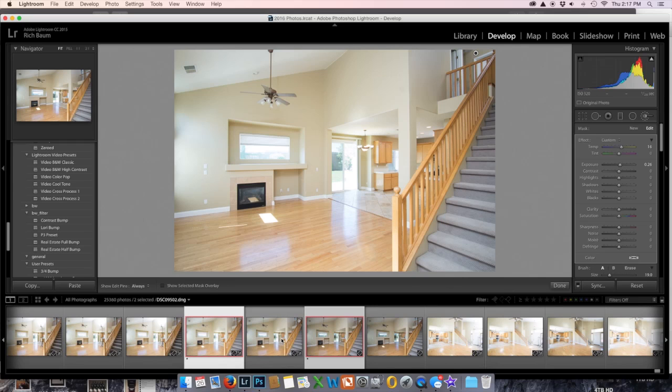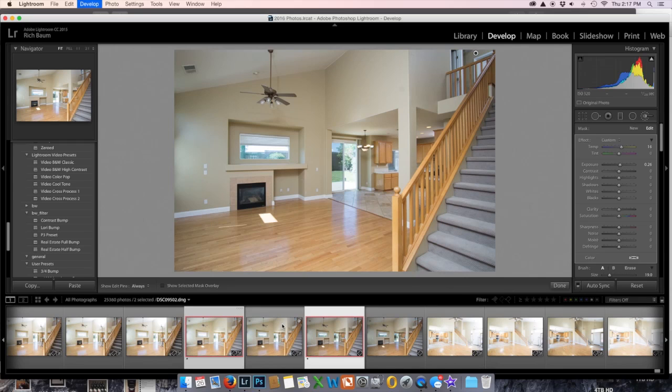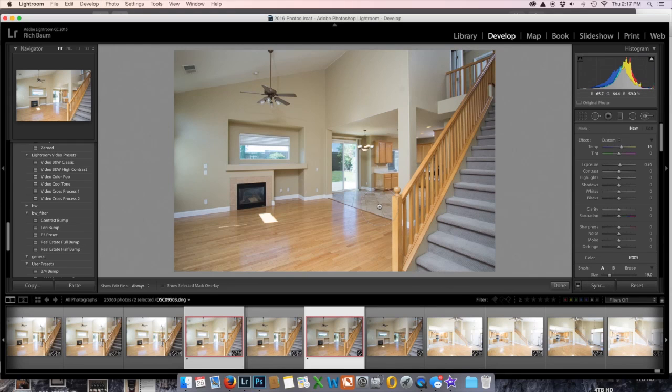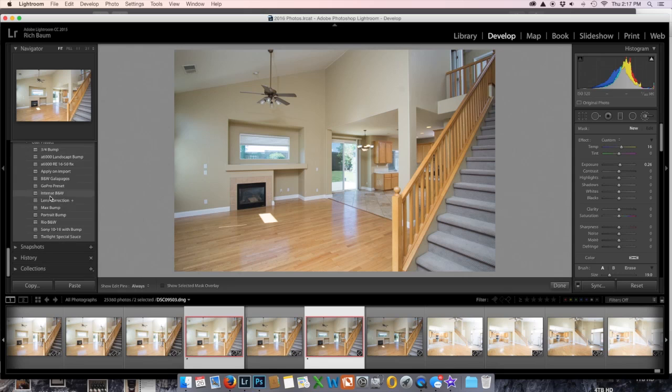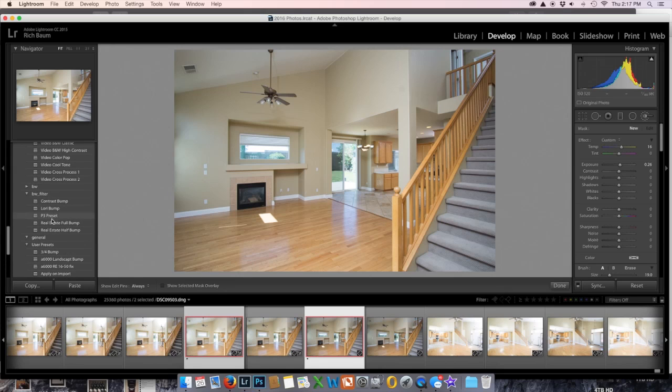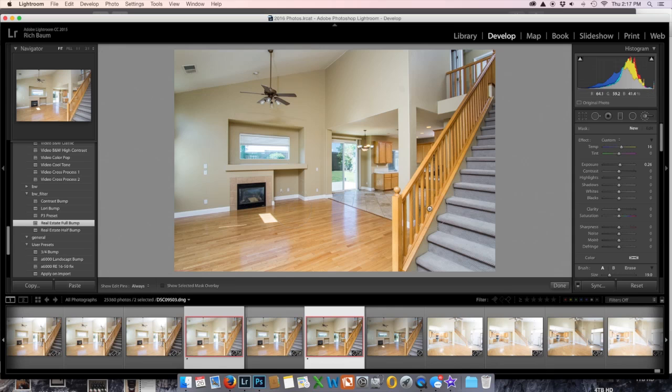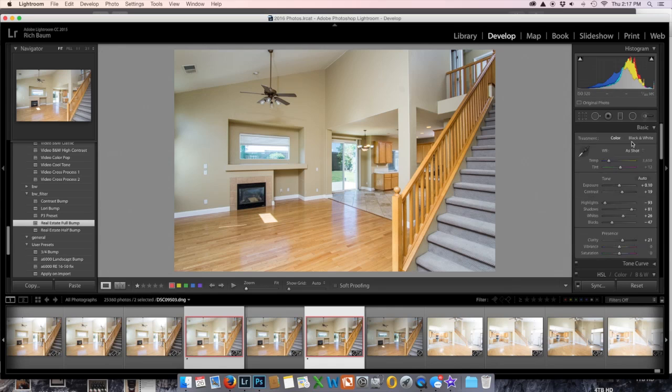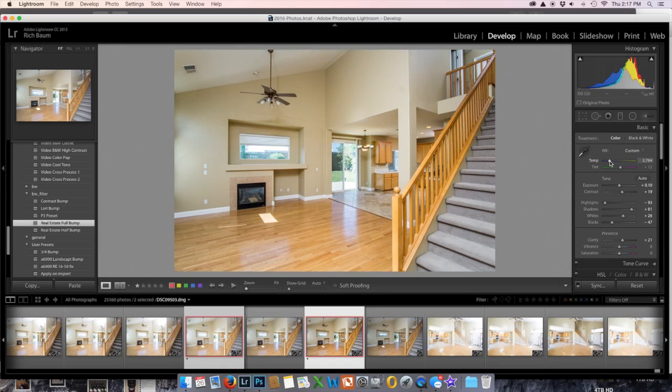Now let's take our lit shot, and I'm going to do my special sauce, or my real estate bump. There we go. And that looks pretty nice. I'm actually going to make it a touch warmer here because my Sony tends to be a little blue.